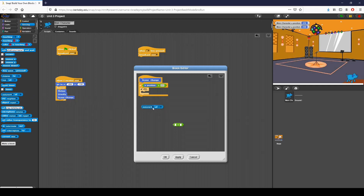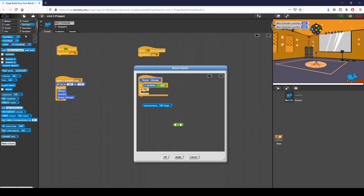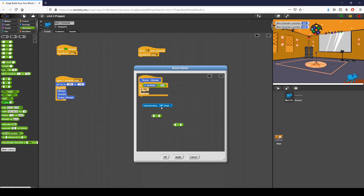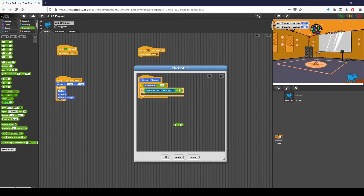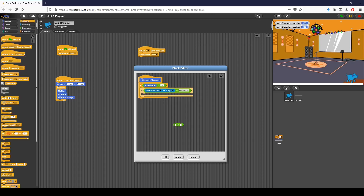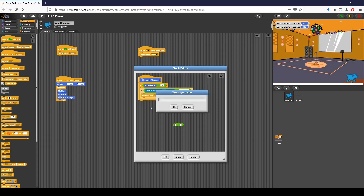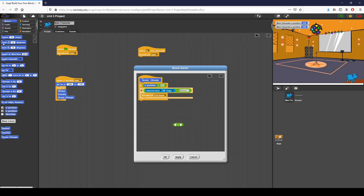I want to check costume name. I have to click the stage first and then I can check costume name. So basically if I check the costume name and we are on bedroom one of my stage, I'm going to broadcast a separate message that tells the stage which costume to change to. If costume name of stage equals bedroom one, I want to broadcast the message — I'll click new and call this first scene. That tells the stage to go to the first scene of the entire game.